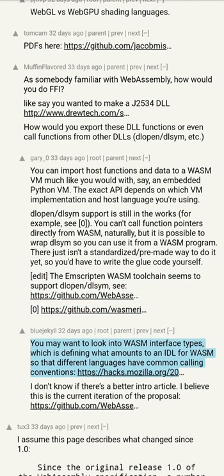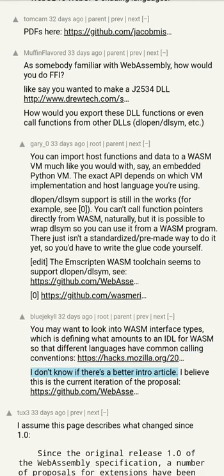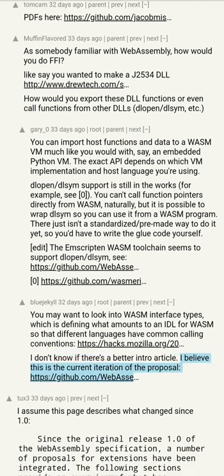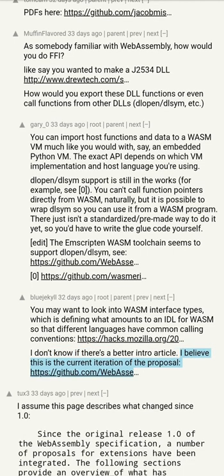You may want to look into WebAssembly interface types, which is defining what amounts to an IDL for WebAssembly, so that different languages have common calling conventions. I don't know if there's a better intro article — I believe this is the current iteration of the proposal.